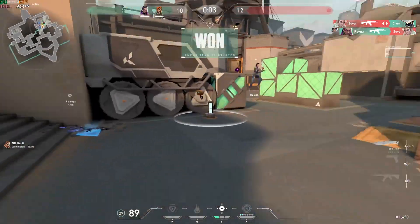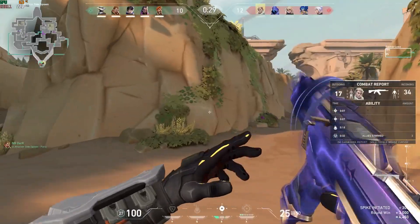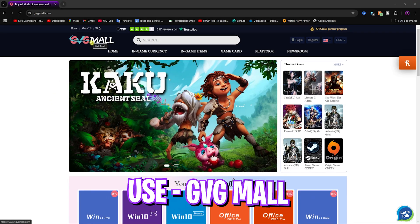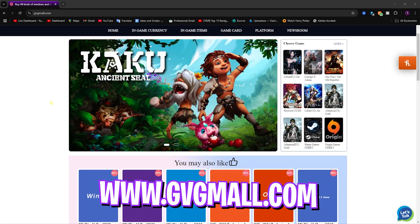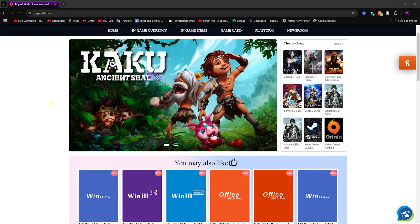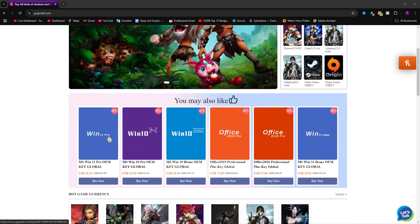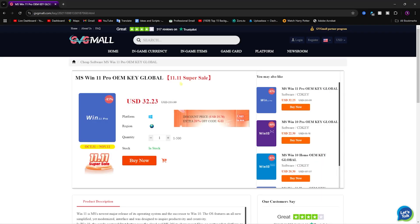Now let's come to the third way through which you can get legitimate Windows keys to activate your Windows permanently, and that is through GVG Mall. I have previously talked about GVG Mall in my previous videos for about a year, but for those who don't know, they have Windows keys to sell on their website for less than $35. There is also a sale going on season to season where you can get heavy discounts on Windows keys.